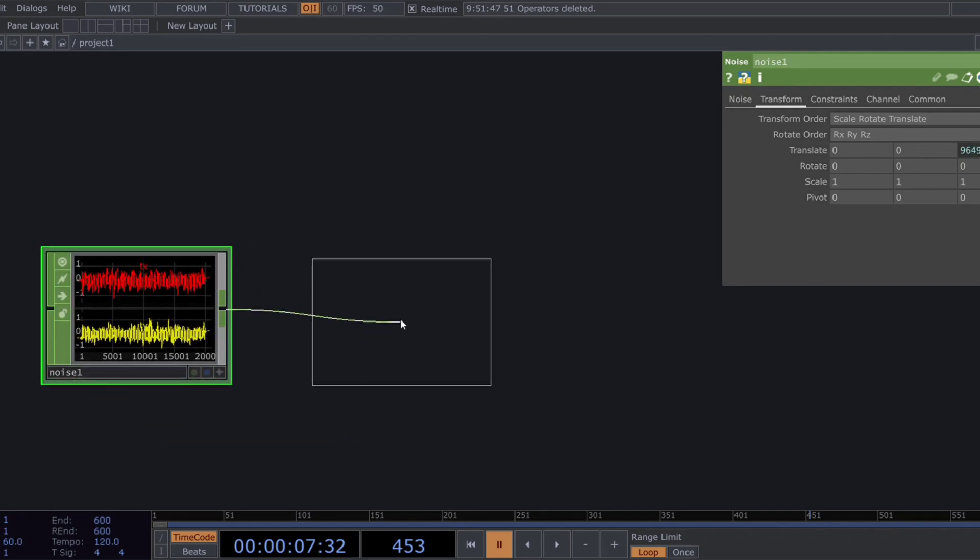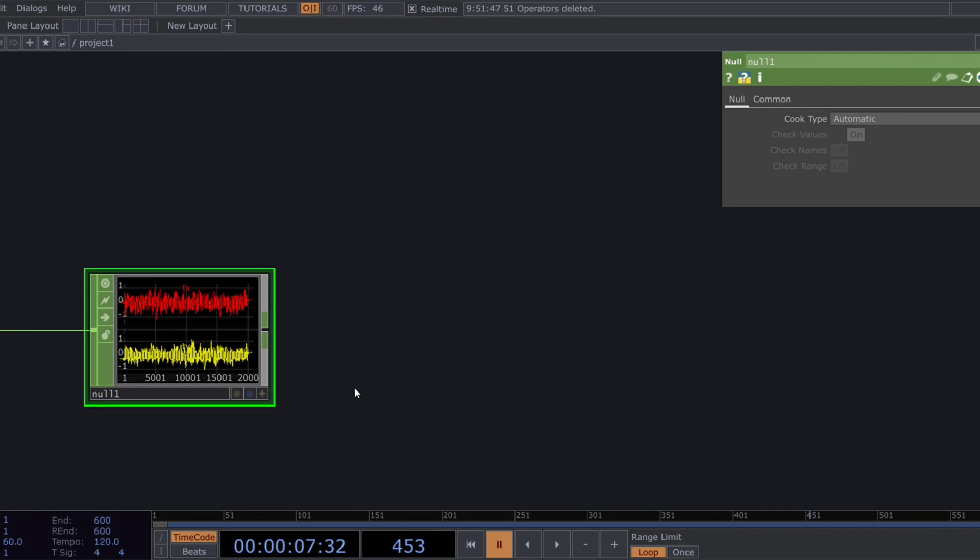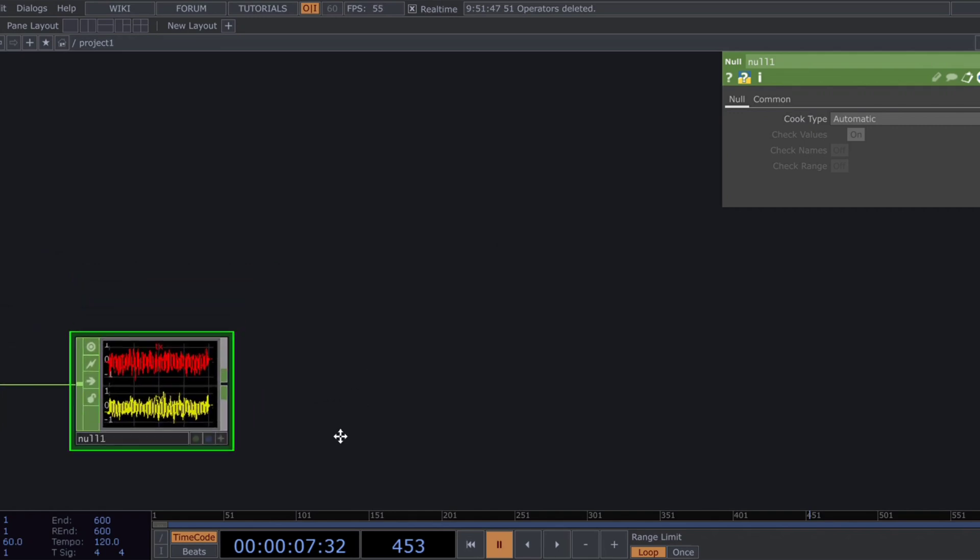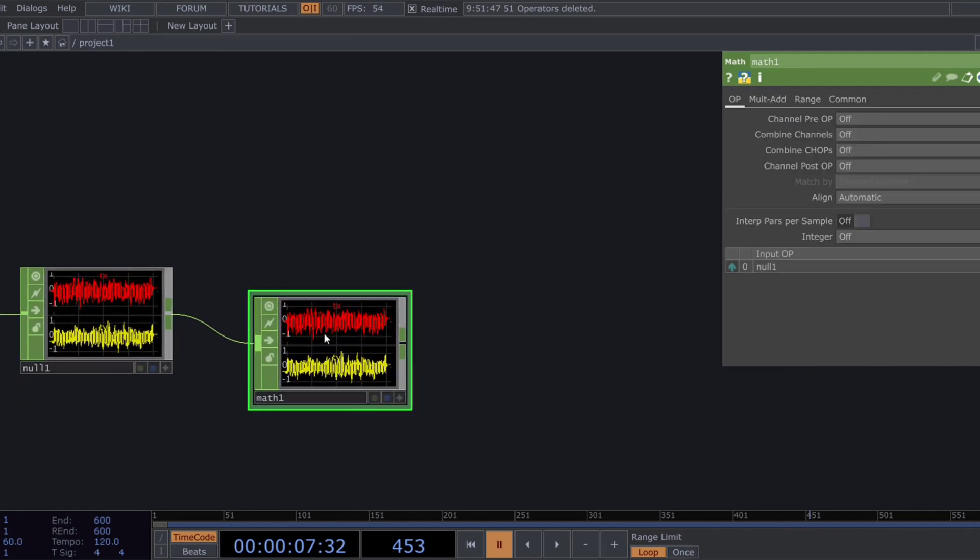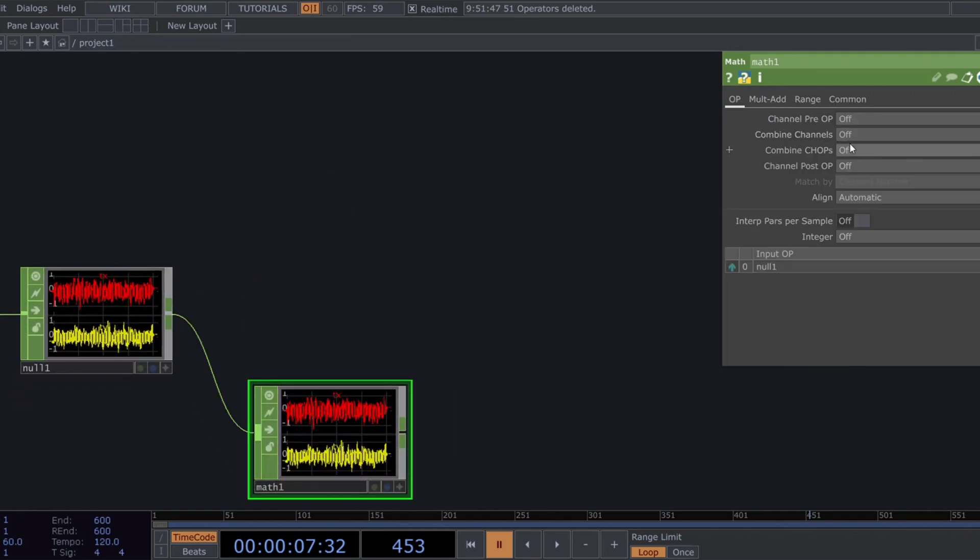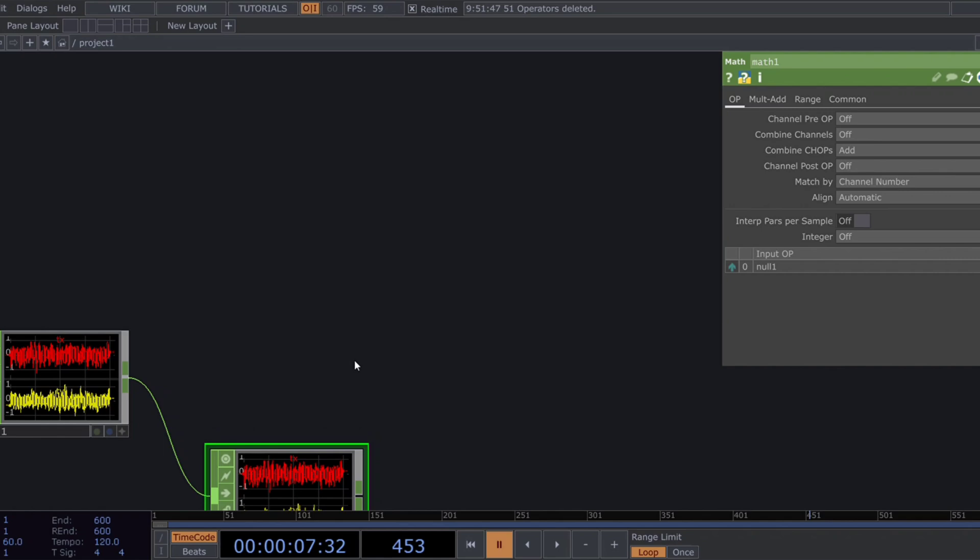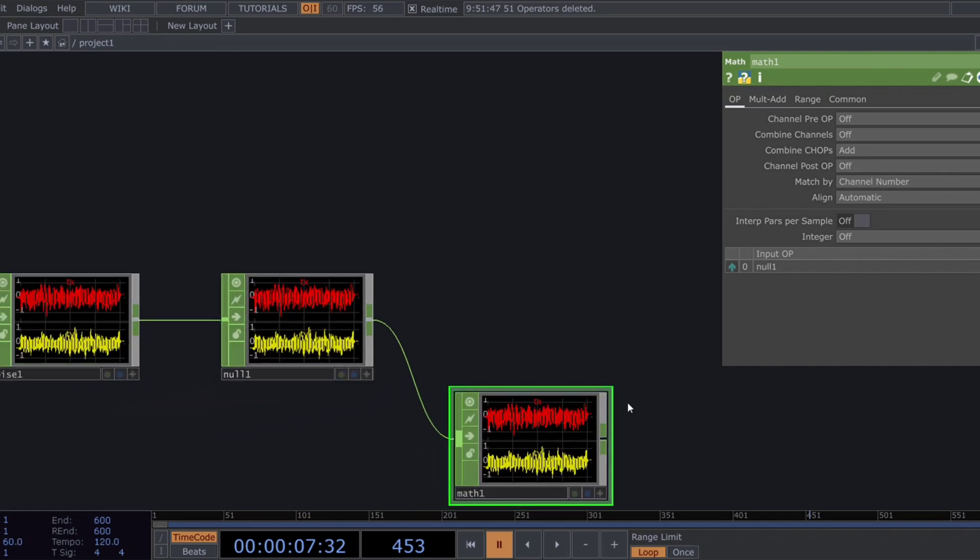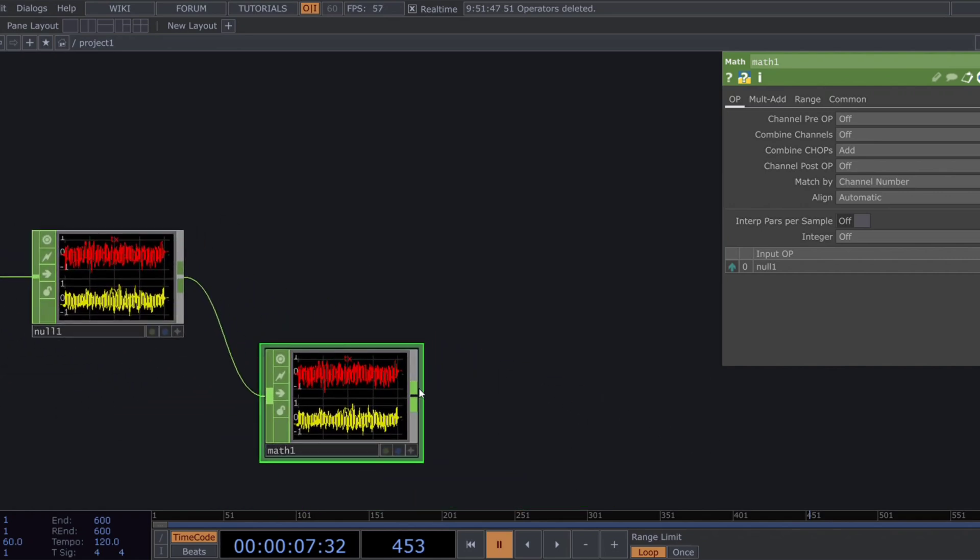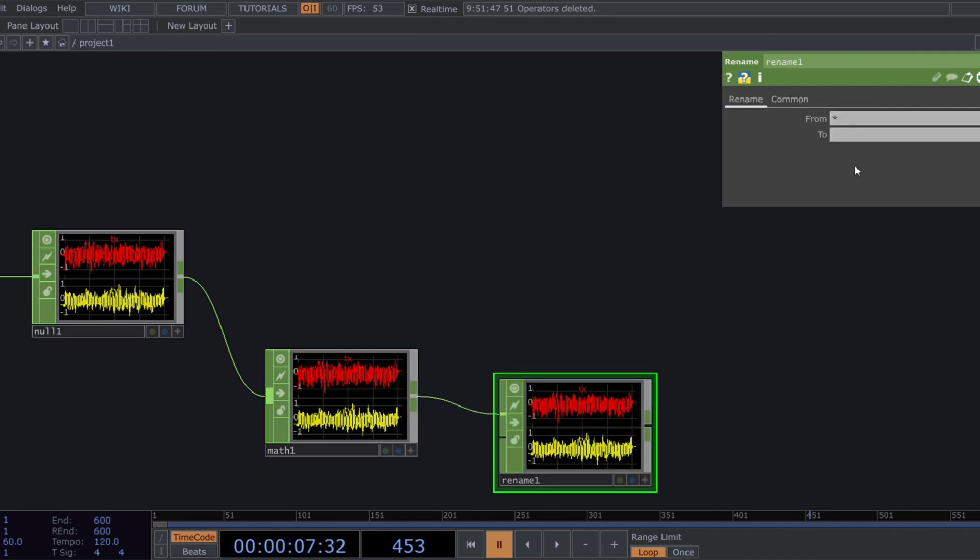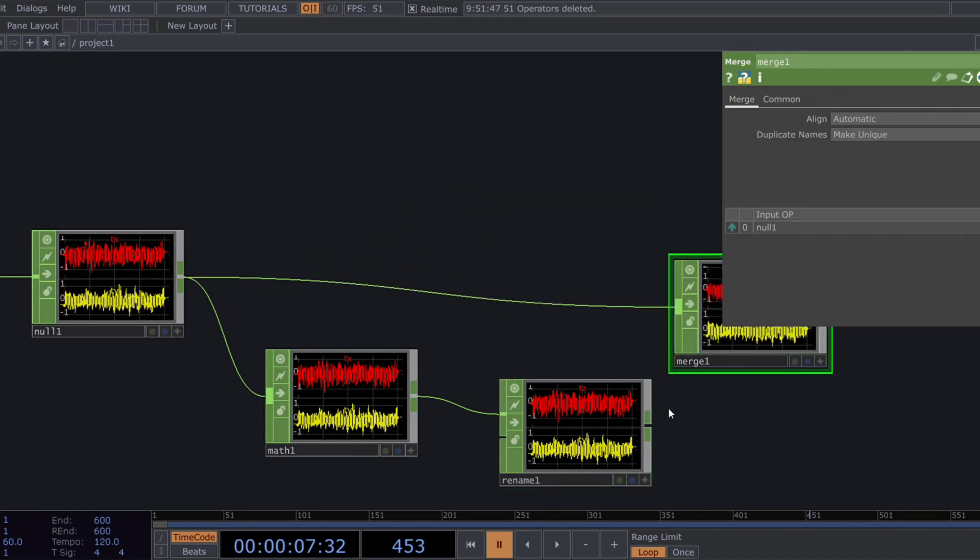It's always a good practice to add a null at the end. Next, add a math chop and change combined channels to add. Follow it with a rename chop. Rename this channel to TZ. Now, merge these three channels.